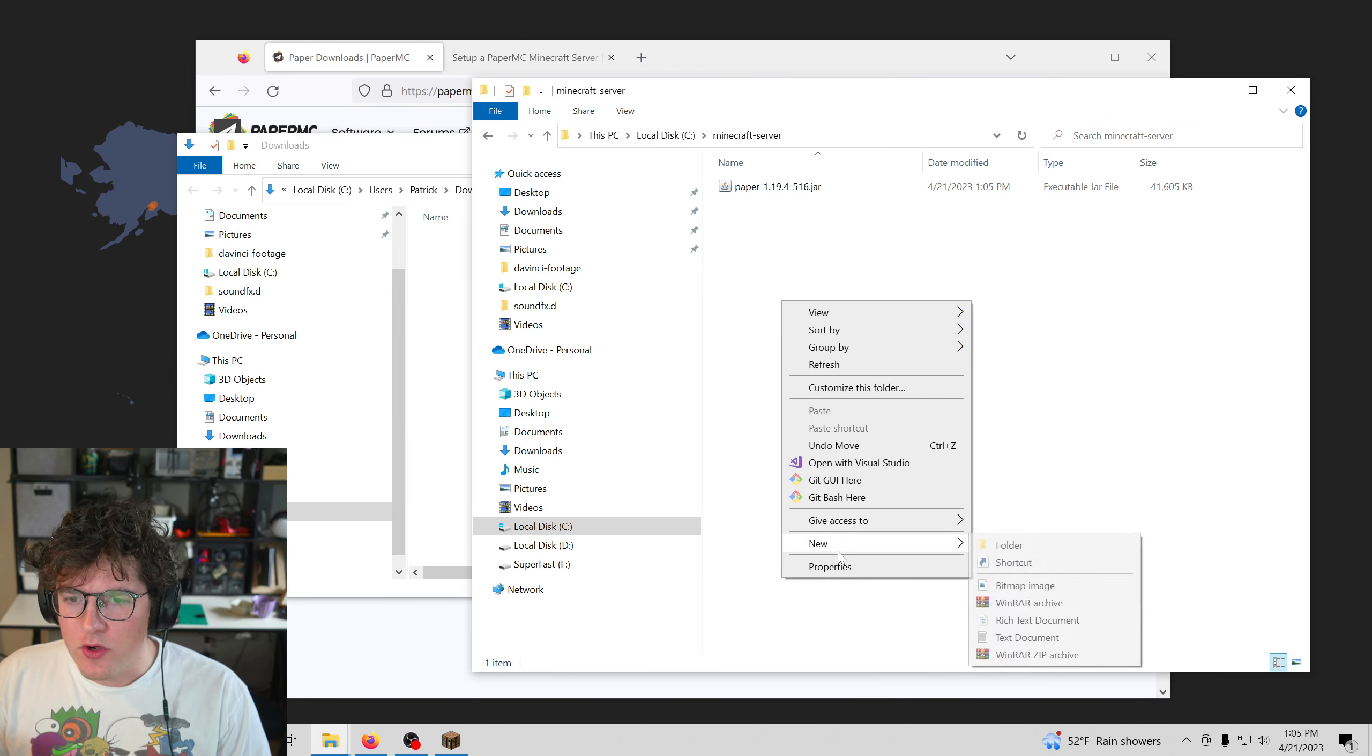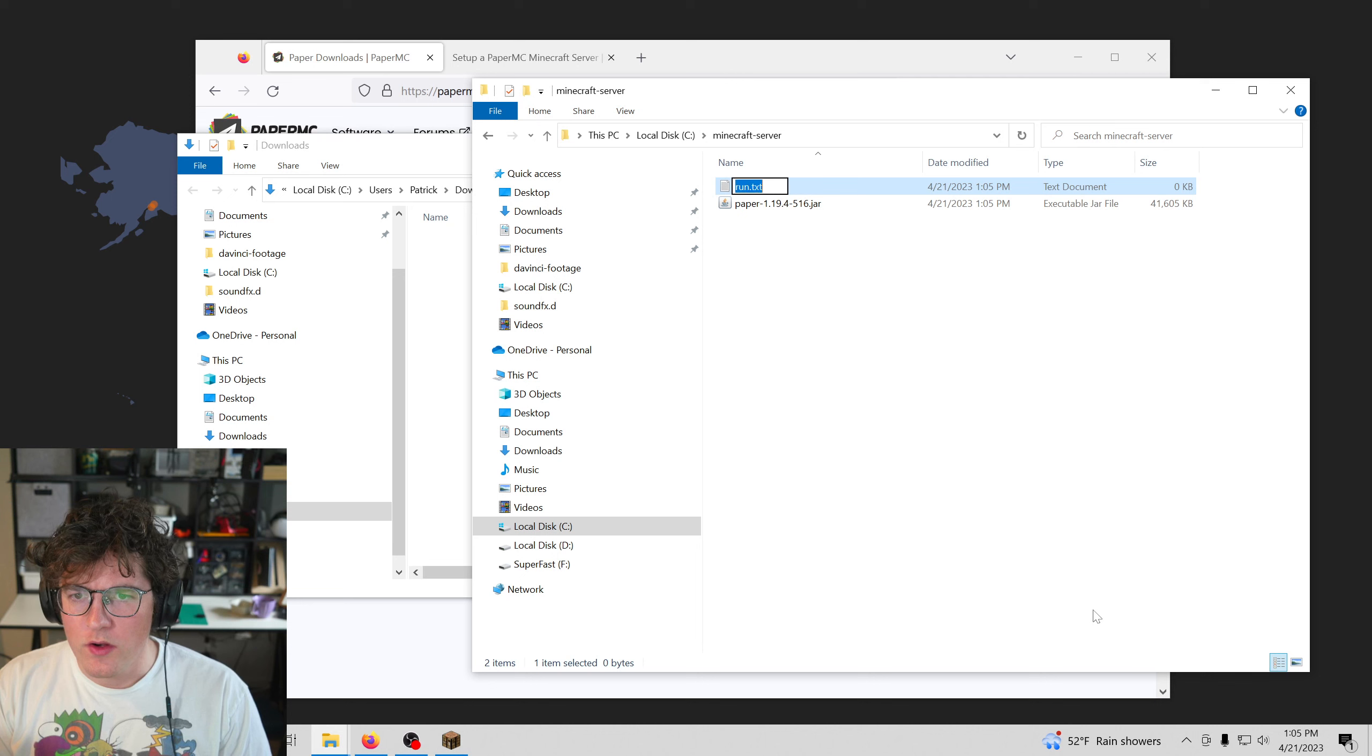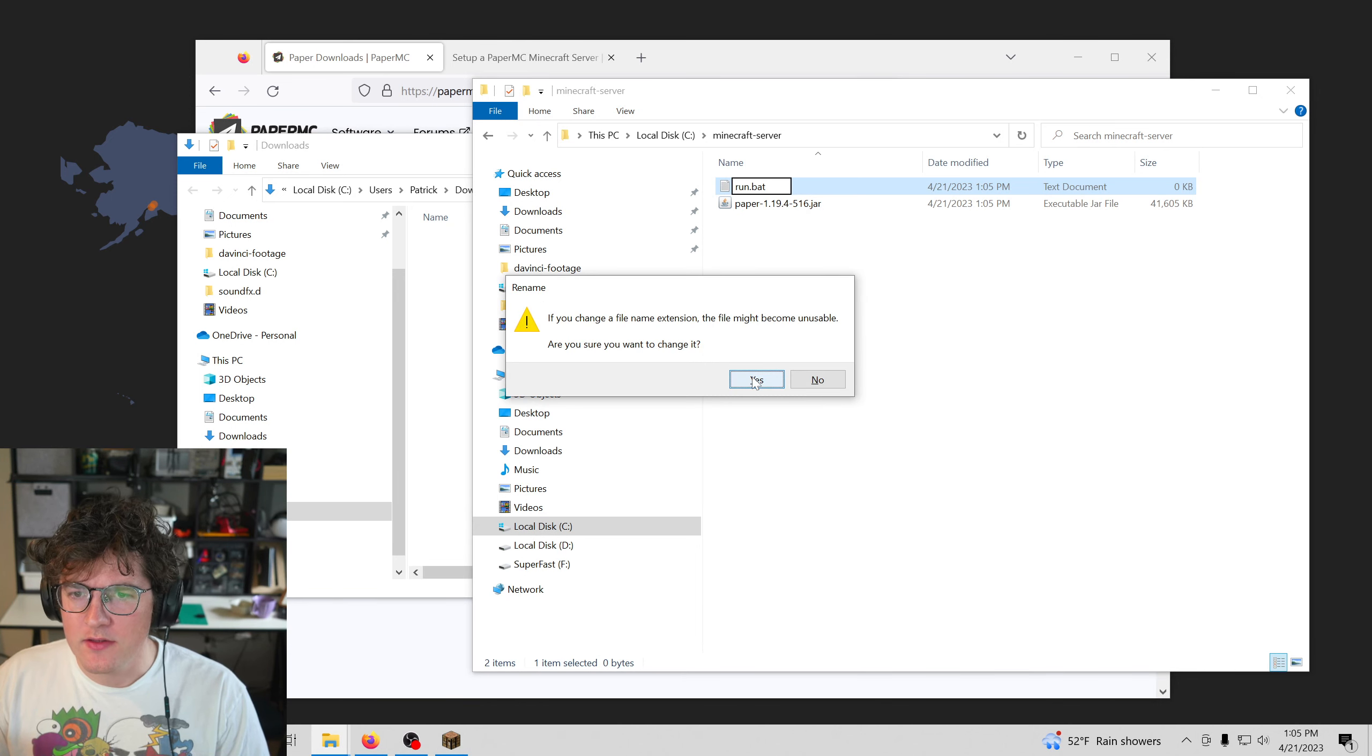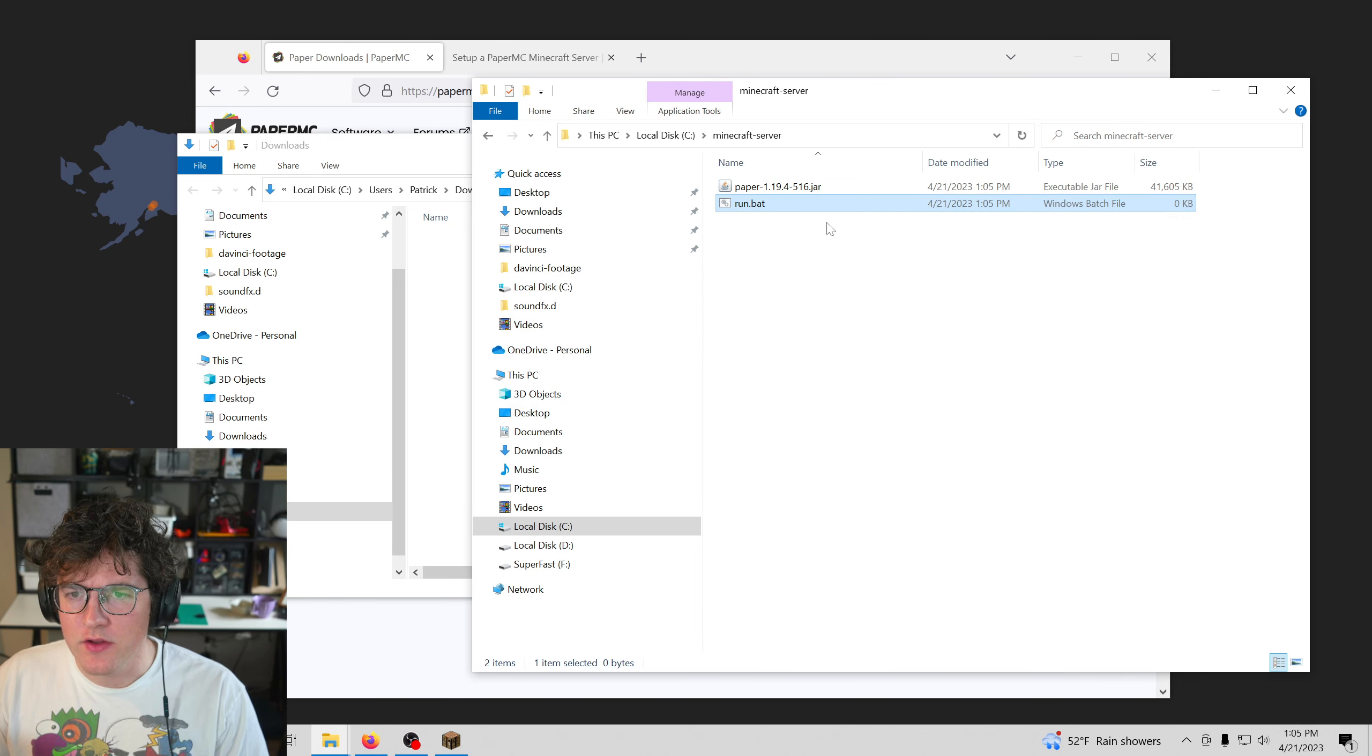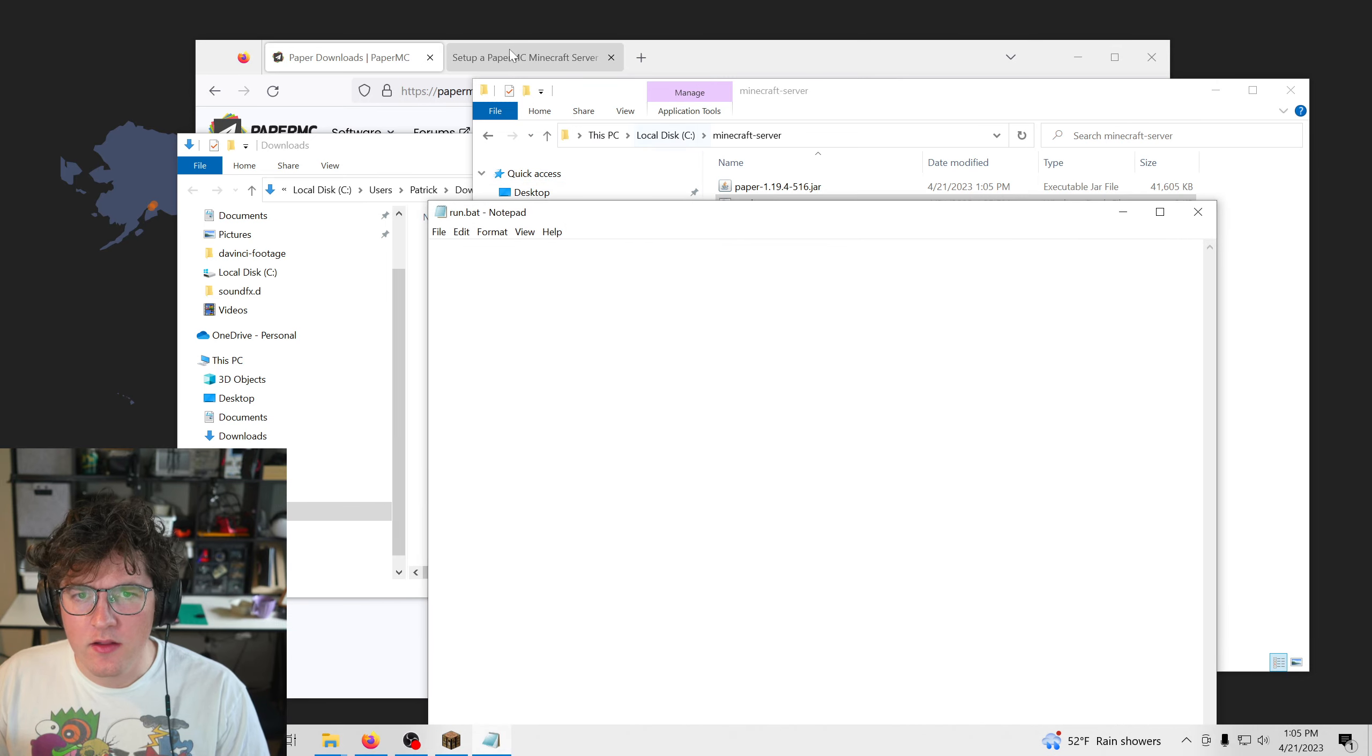Then I'm going to create a new file called run.bat. And yes, I do want to change the file type.